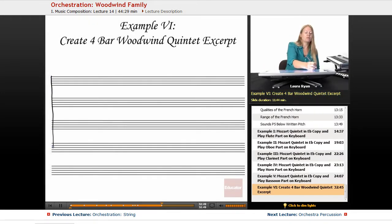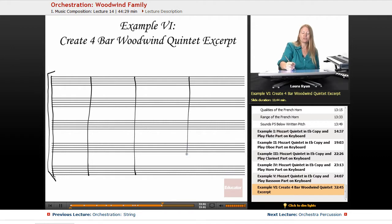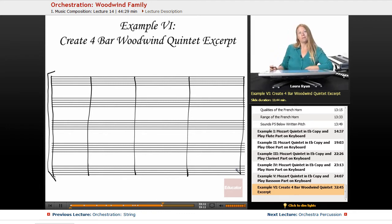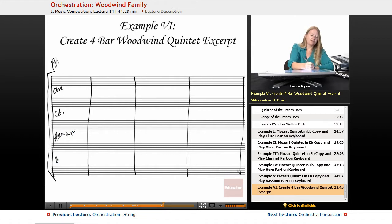We're going to remember the timbre of the flute. If you want to hear some great examples of oboe or clarinet, French horn and bassoon, you can definitely go to the internet and just look up clarinet sound or oboe sound, or you can buy some recordings that have really good examples of those instruments. So we're going to start with our flute, oboe, clarinet, horn in F, and bassoon.